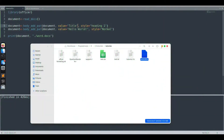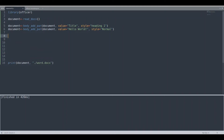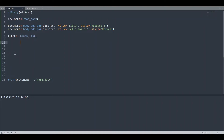With body_add_par you cannot do a lot of styling — it's a simple function that works in a simple way. Now we are going to deal with paragraphs in a more complex way using a block. We create a block with the function block_list, which can contain multiple elements such as text, plots, images, and hyperlinks. For this episode we will deal only with text. To append a paragraph element to the block we use the function fpar, which stands for paragraph.